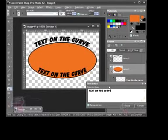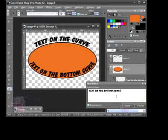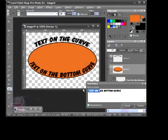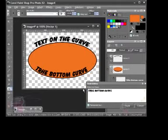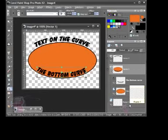And we can change our text here. Text on the bottom curve. So what we're going to change is the bottom curve. And I'm going to hit Apply.